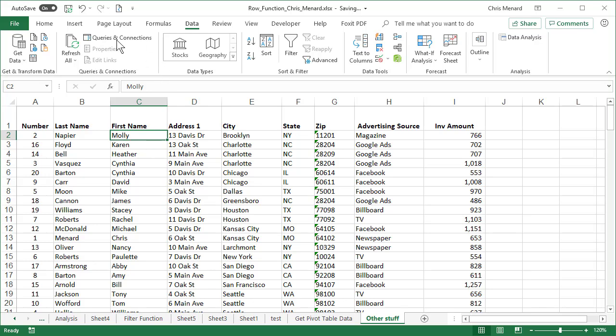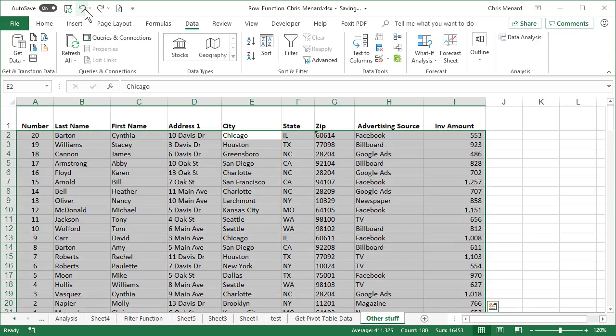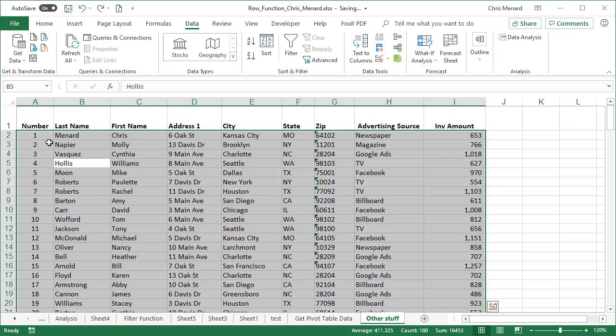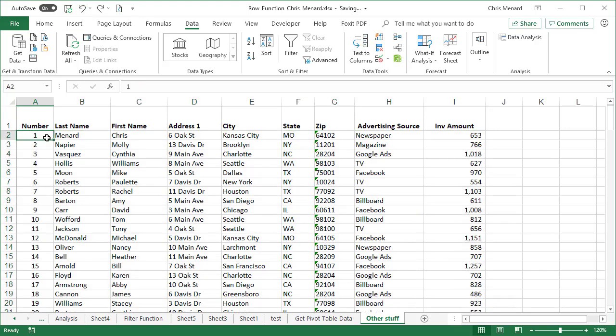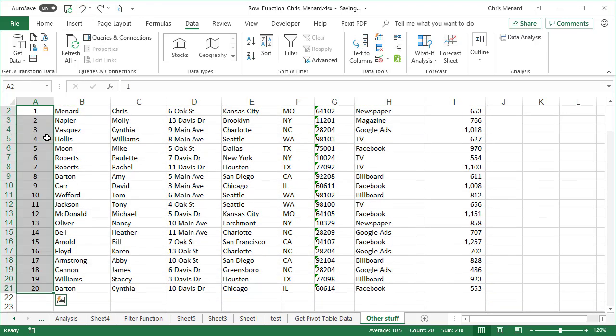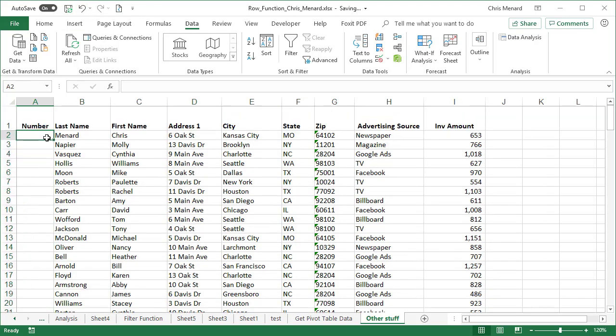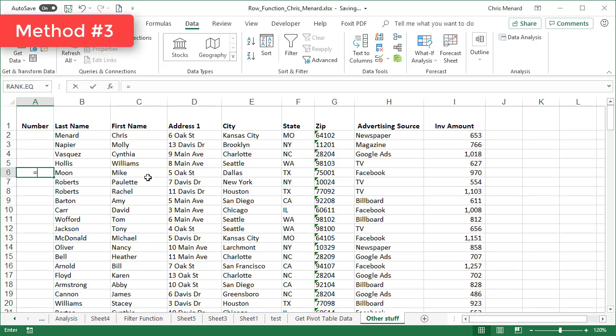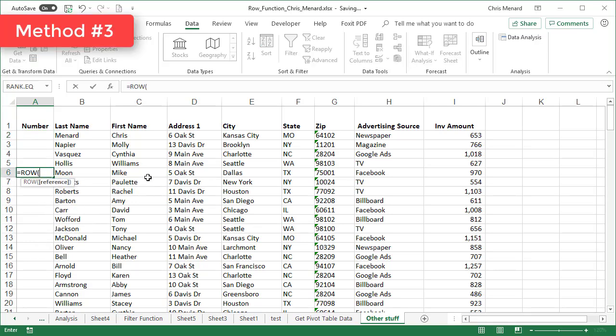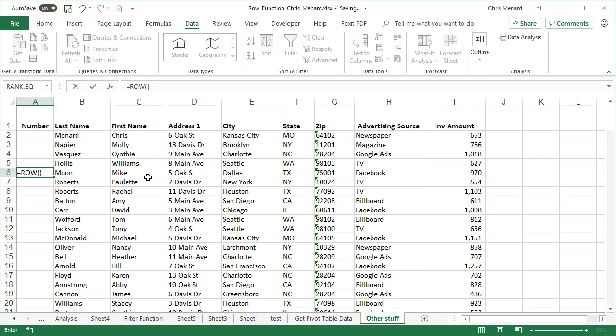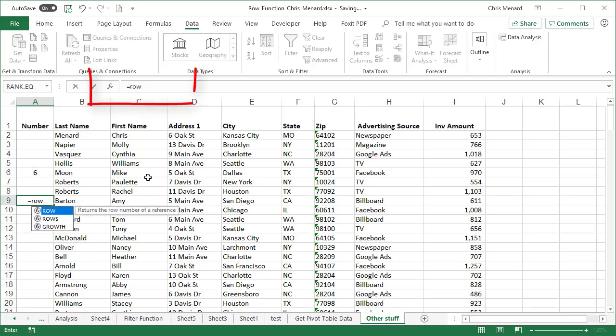So let me go back and show you what I would actually do right here. I'm going to highlight and delete these again. There is a function in Excel called the row function equals ROW. The row function simply returns what row you're working in. So I was in row six, so I got a six.